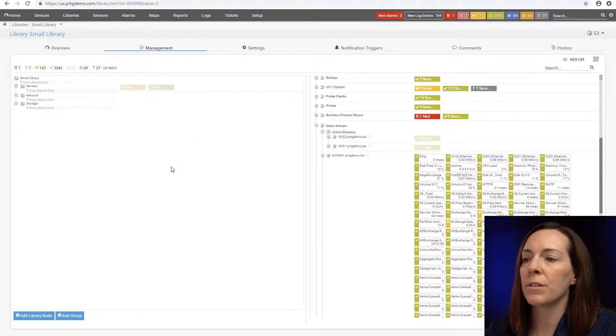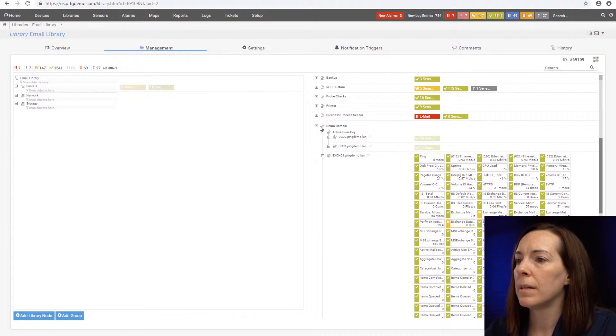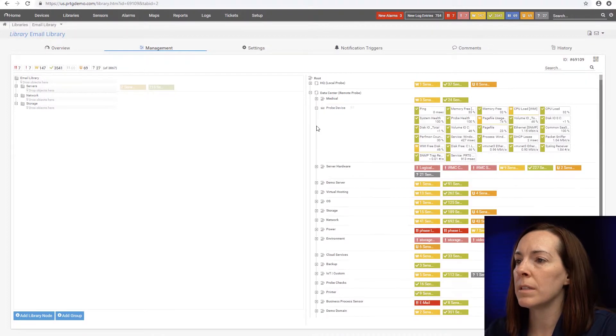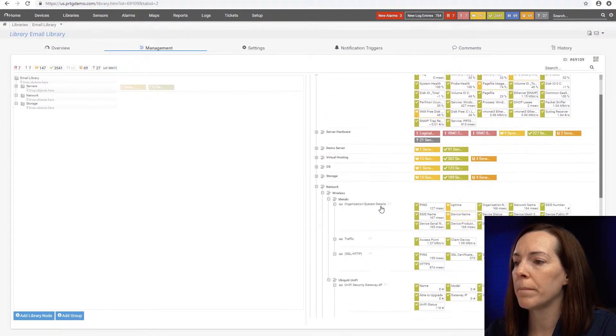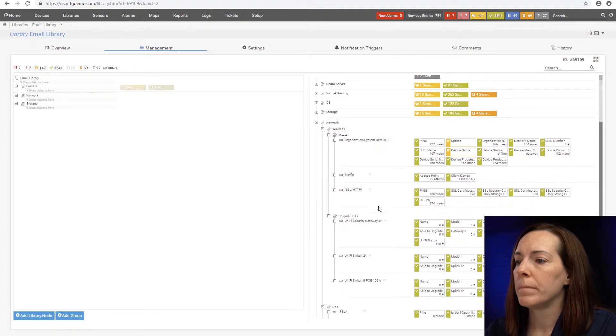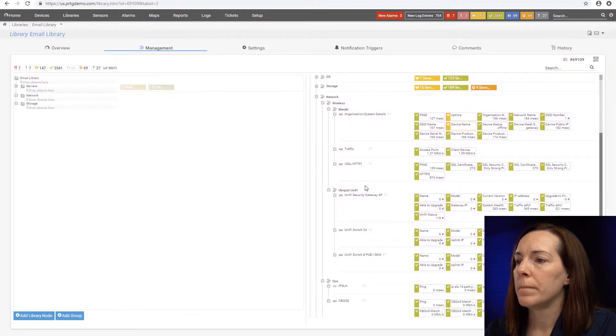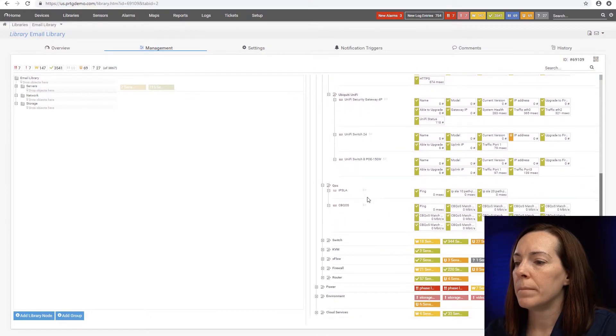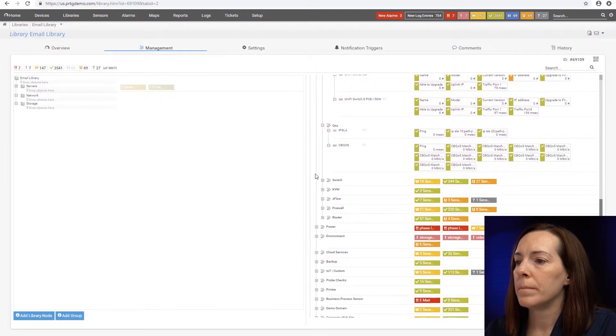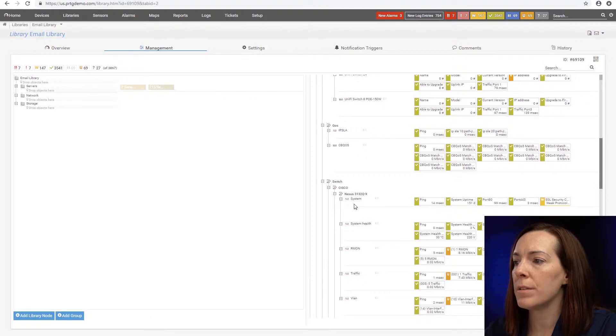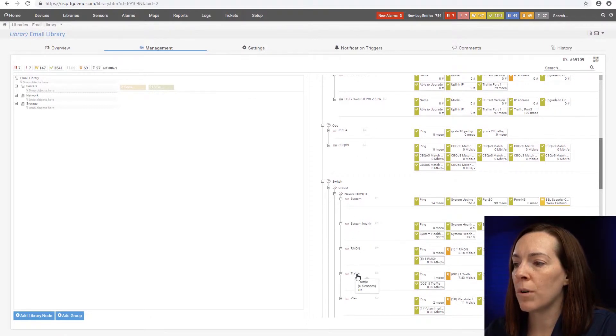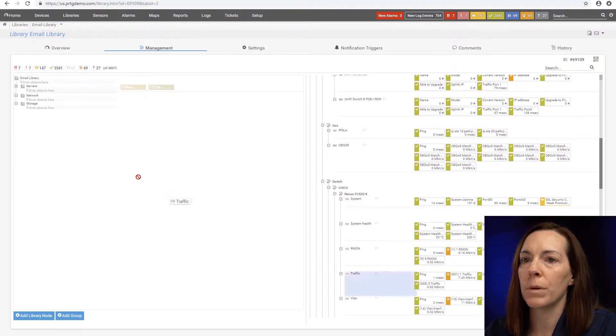So then now for the networks group, let me close the demo domain and go down to networking. I'm going to grab the switch that I use. And I want the traffic on the switch.